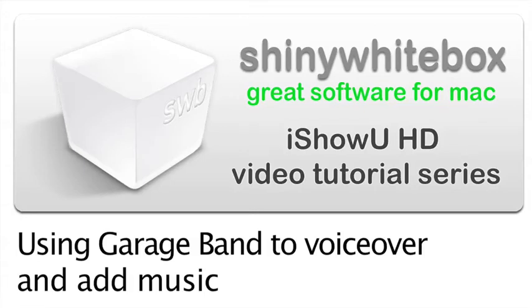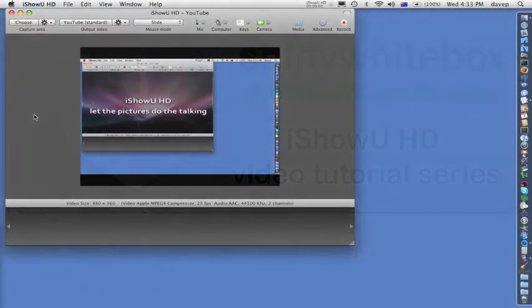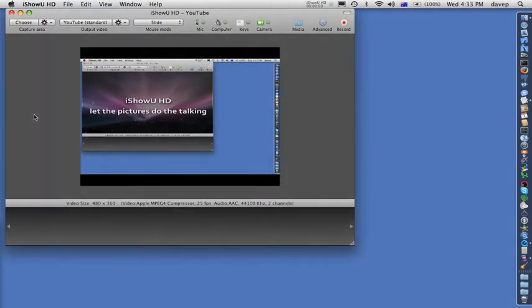iShow UHD video tutorial series, using GarageBand to voice over and add music. The trick with GarageBand is to capture using low compression first, since we have to re-export, hence we use one of the intermediate settings.